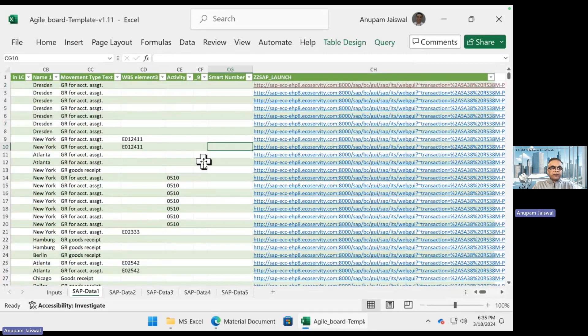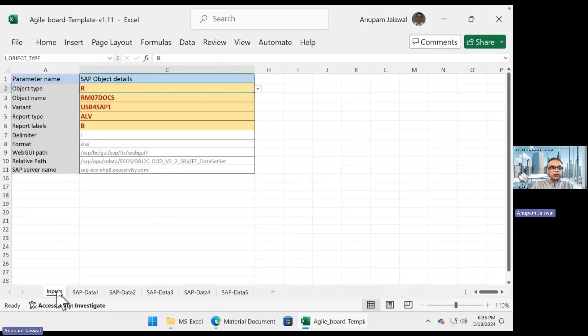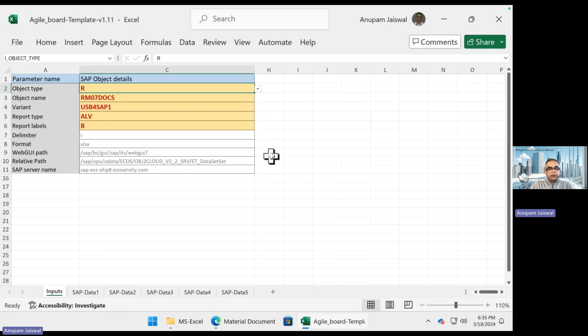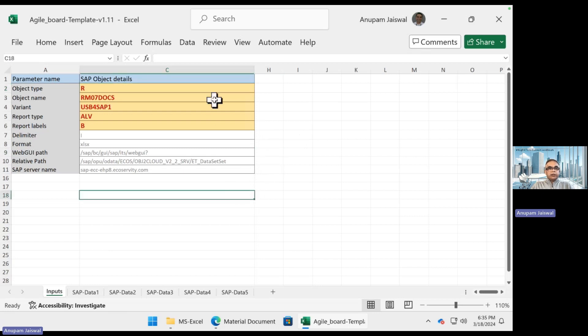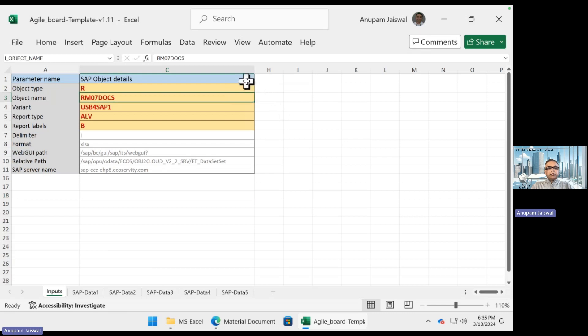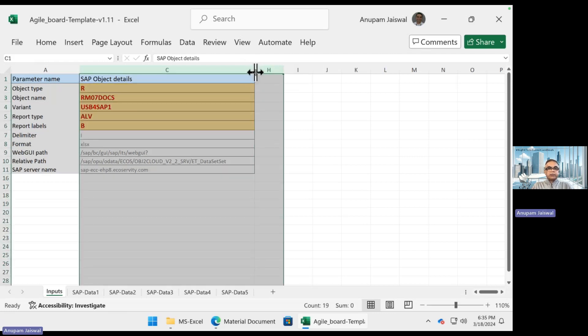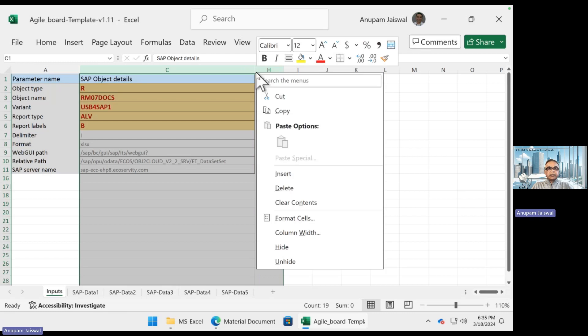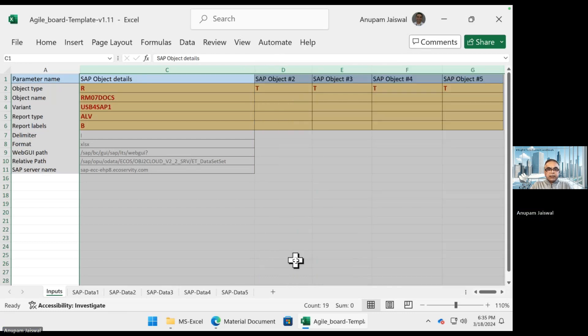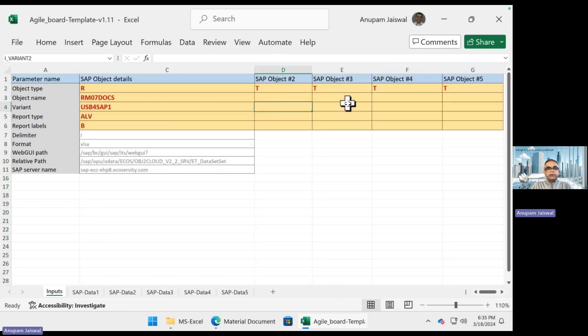So how do we do that? Let's expand this. You see a few more options which pop up now. Let's say I want to get another object. At a time I can get up to five objects from SAP and any number of objects from other sources.